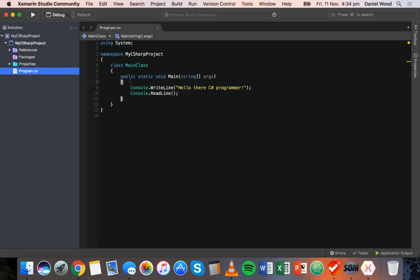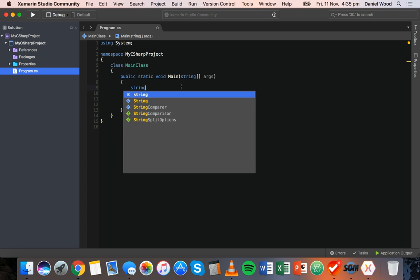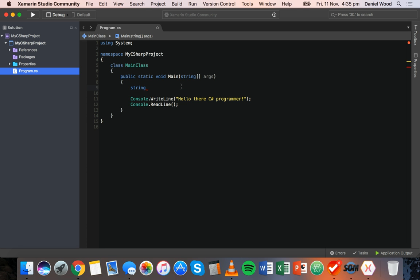If we want to create a variable, the first thing we need to do is specify its type — what kind of data it's going to store. So we'll make some space inside the main method and say the first variable we create should be of the string type. We type in 'string'. Then each variable must have a name, and that name needs to be unique — we can't have multiple variables sharing the same name. We also can't use keywords that already exist in the language; for example, 'string' is a keyword and we can't call our variable 'string'.